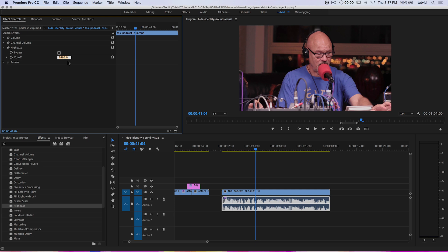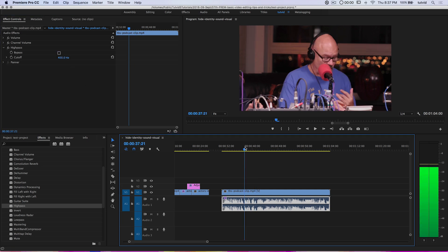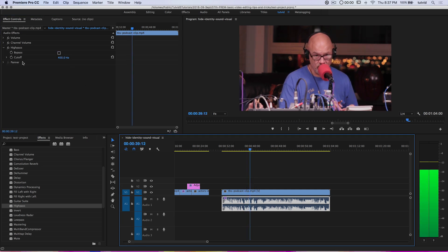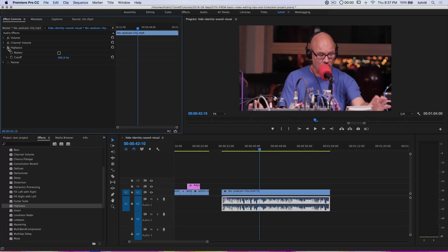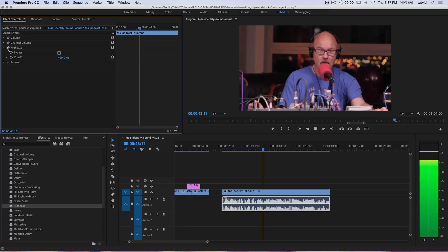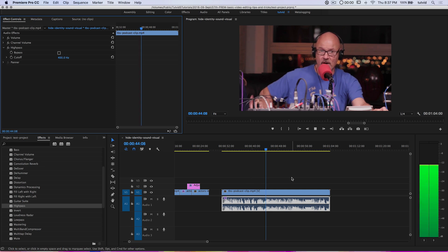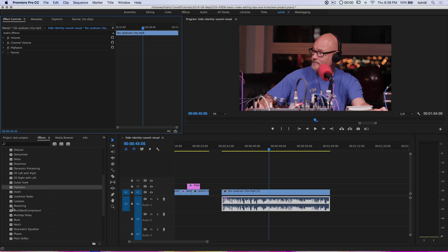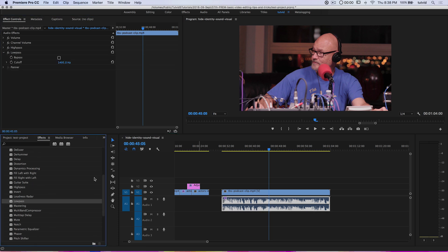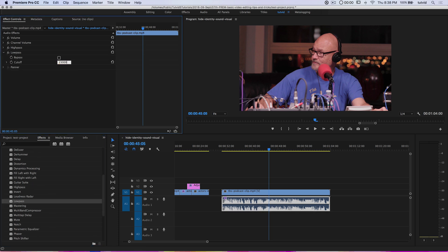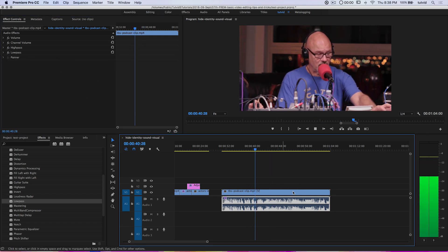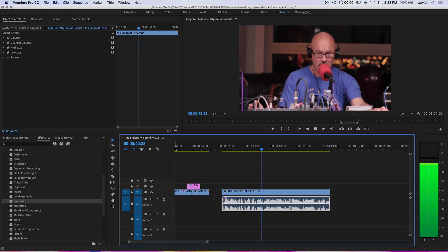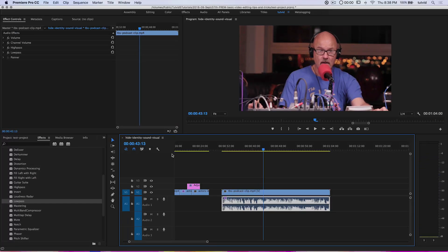The first thing I want to apply is a High Pass filter. I'll apply it and set the cutoff to about 400 hertz — this trims off some of the highs and gives it almost an AM radio feel. We're also going to throw on a Low Pass effect and set it to 23,000 hertz, which trims the bottom of the audio. We're doing a lot of intentional damage to this audio to make the effect very difficult to undo.